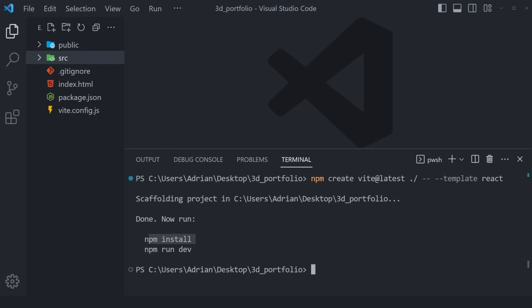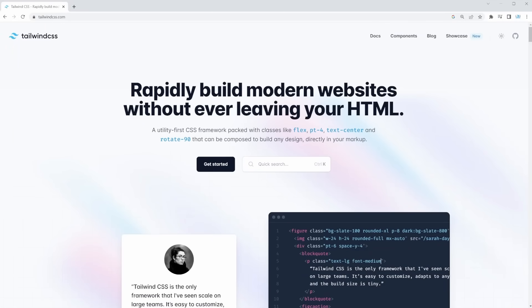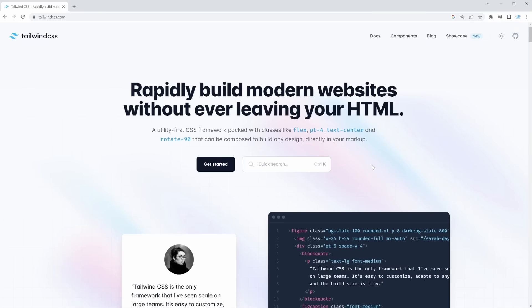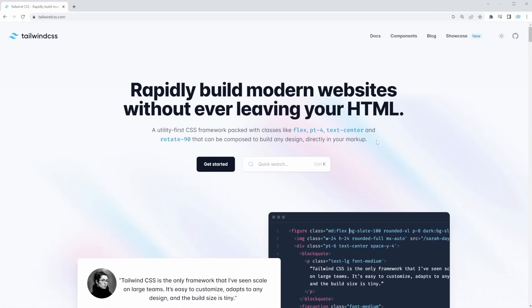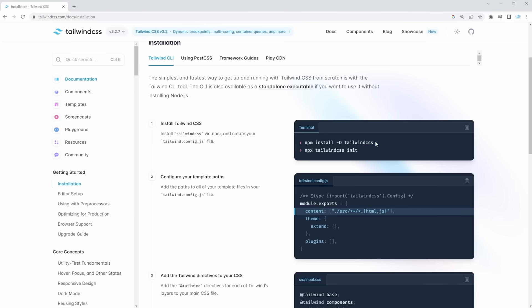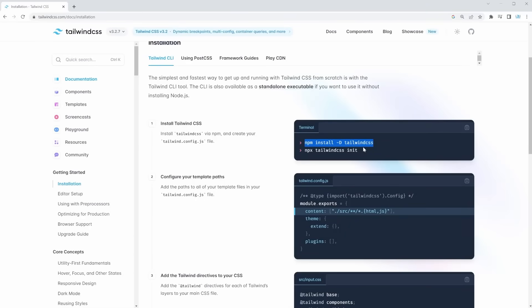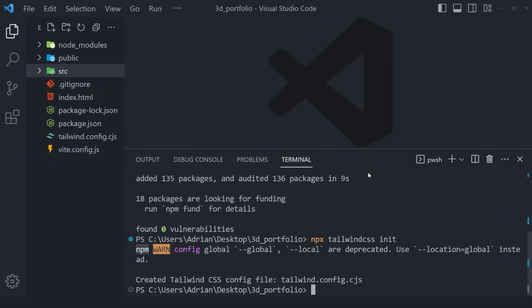Before running npm install and npm run dev, there are a couple of other packages we need to install. One of the main packages being Tailwind CSS, an incredibly popular utility-first CSS framework. If you've never used Tailwind CSS, no worries — I'm going to teach you. Let's go to the docs and install it using Tailwind CLI. Run: npm install -D tailwindcss, paste it and press Enter. Once Tailwind is installed, you can also initialize it by copying and running the second command.